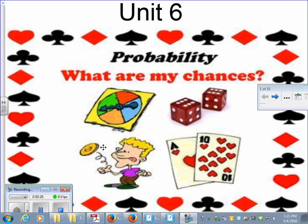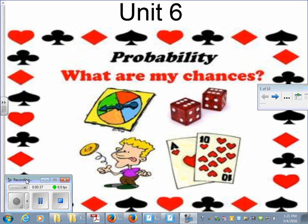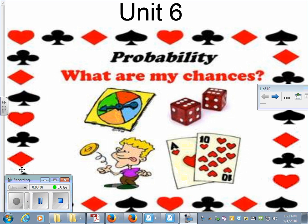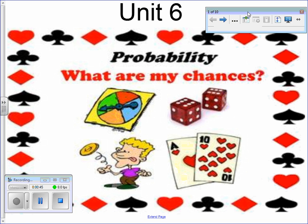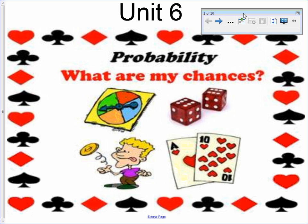So for our new unit, Unit 6, we're going to be talking about probability. We're going to spend just a couple of days on this. You do have a guided note sheet, and as I go through the lesson today via the video, you're going to take notes on your guided note sheets. If you need to pause the video at any time, please do so. You need to be making sure that you're getting all this information in your notes because you are responsible for having it.